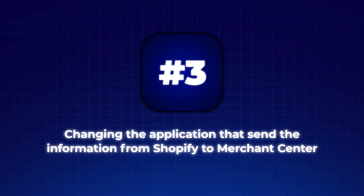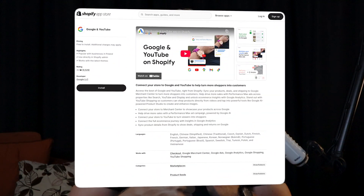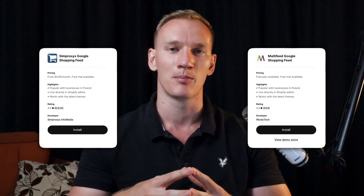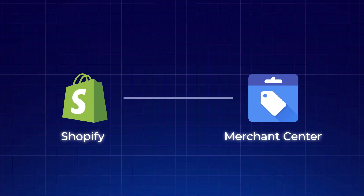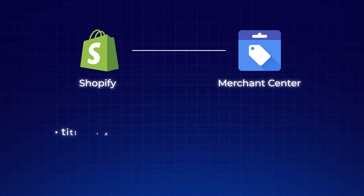Statement number three: changing the application that sends information from Shopify to Merchant Center basically doesn't make a difference. There are several popular options — the free Google and YouTube app in the Shopify marketplace, Simproses, Multi-feed, and others — but they all have the same purpose: sending product specifications like titles, descriptions, colors, and pricing to Google Merchant Center. There is no difference between these apps when it comes to the misrepresentation error, so stop looking at alternative feed apps as a solution.